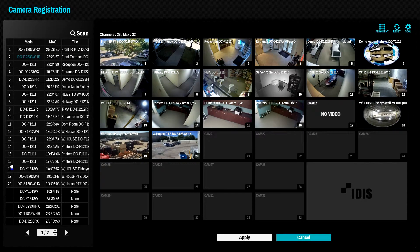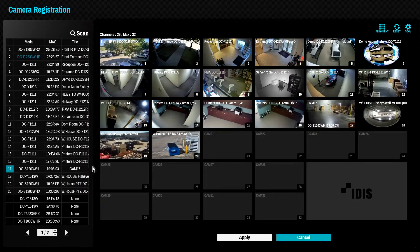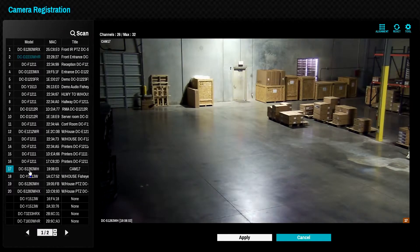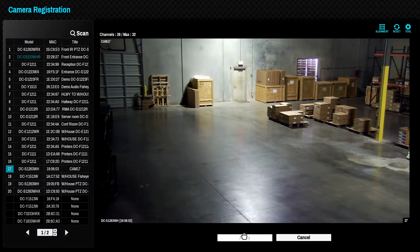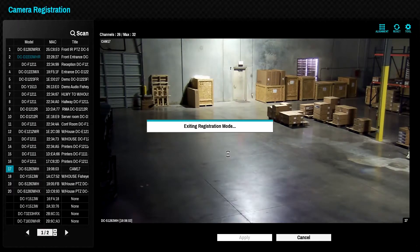To register DirectIP cameras to the NVR, simply click the apply button. This is the real benefit of the DirectIP platform in that no IP addressing or camera configuration is required. DirectIP cameras will be configured automatically to ensure the correct stream settings are applied for best results. No further action is required.